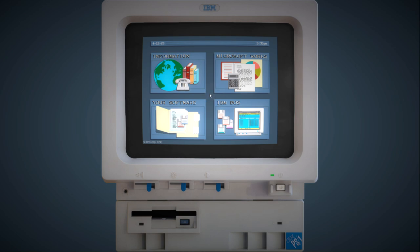It has all the stuff you'd expect on an early 90s PC, so you've got a file manager, office software, that kind of thing.